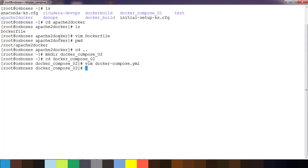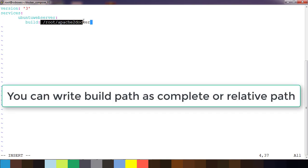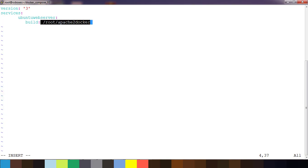The directory is the root Apache Docker directory. The 'build' option will look for a Dockerfile available under this directory and based on that it will build the Docker image. Then if you want to give a particular name for this image, you can use the 'image' key.